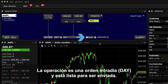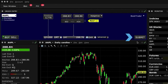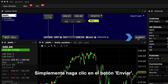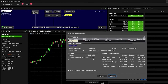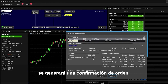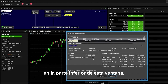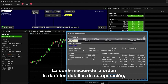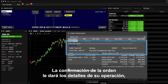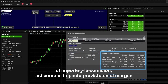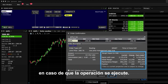The trade is now a day order and it's ready to submit. Just click the Submit button. When you do that, it will generate an order confirmation, which you should review before pressing Transmit at the bottom of this pop-up. The order confirmation will provide you with details of your trade, the amount and commission, as well as the expected impact on margin should the trade execute.